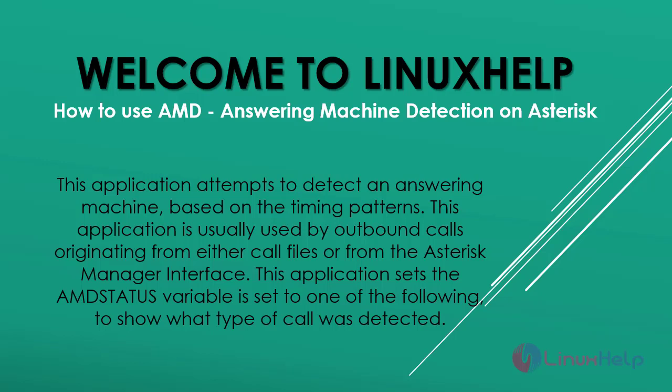Welcome to Linux Help. In today's section we are going to see how to use AMD answering machine detection on Asterisk. This application attempts to detect an answering machine based on timing patterns.